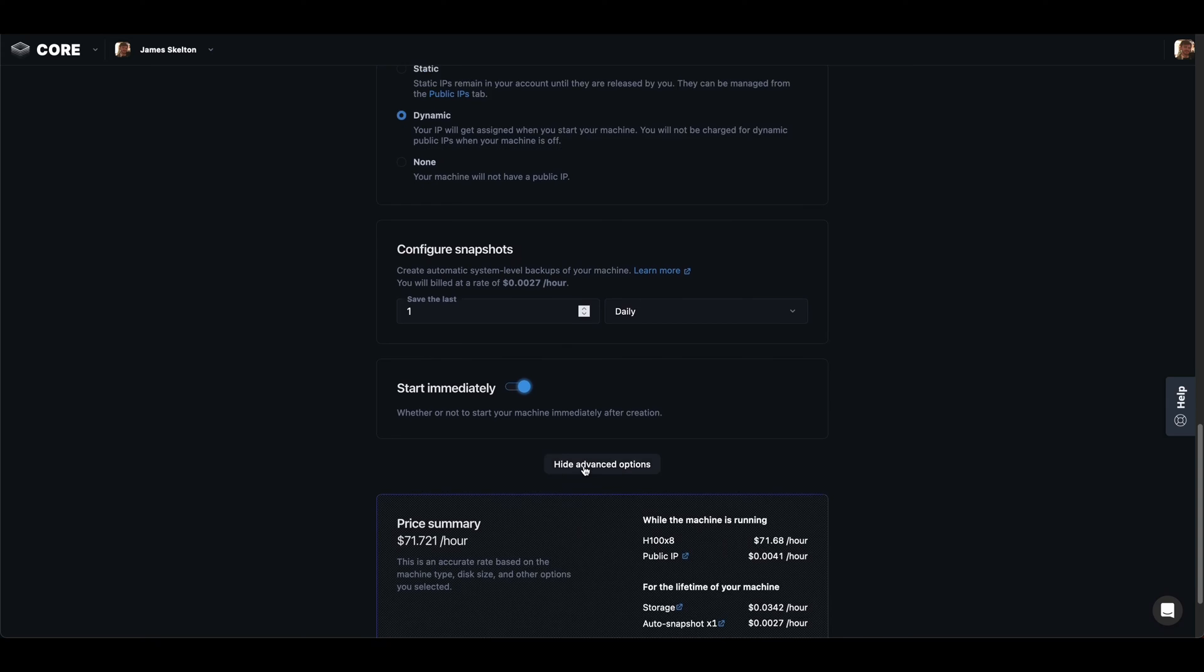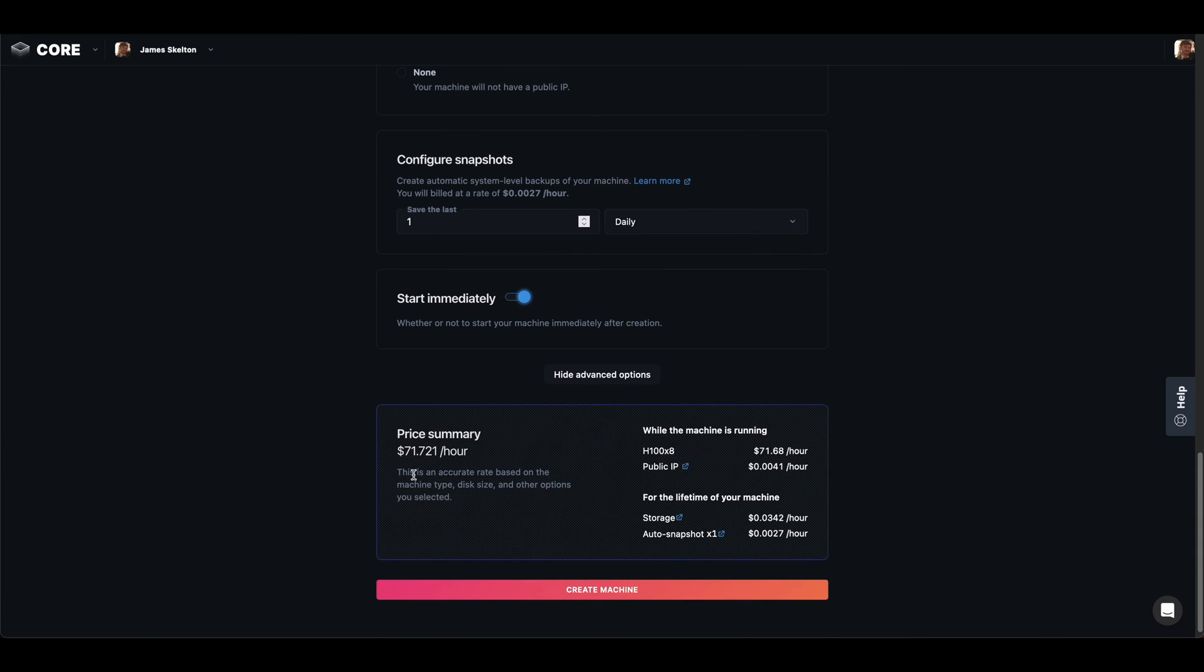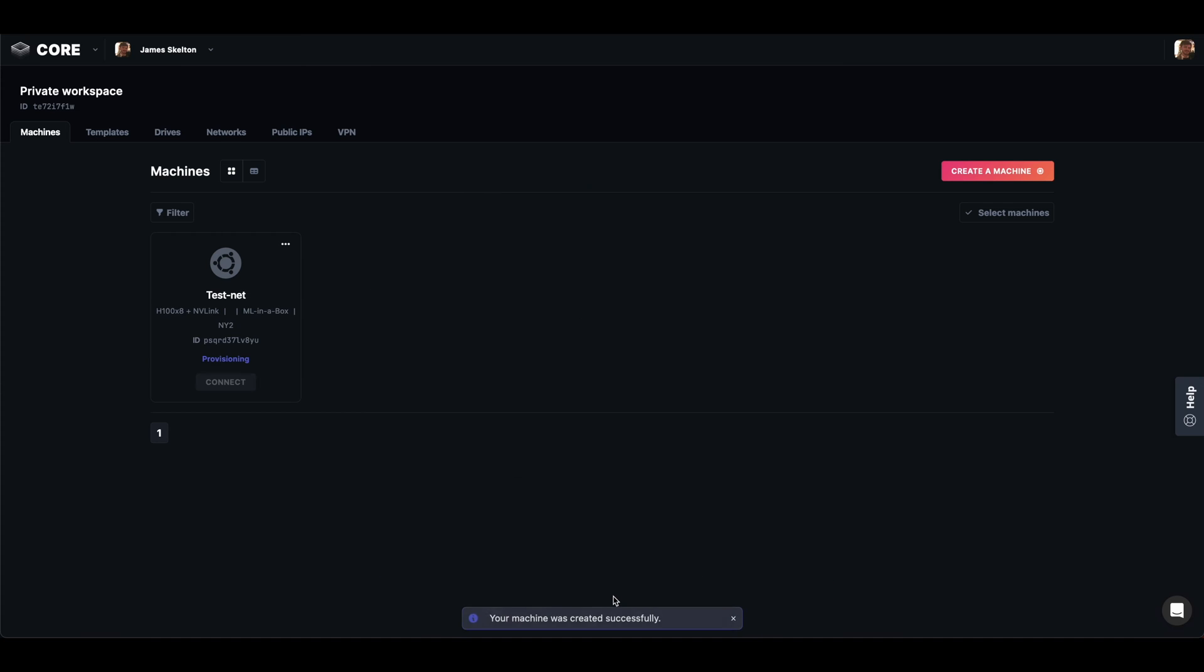I'm also going to adjust my snapshots. These are recordings of how the screen works. And finally, I'm going to look at my price summary here. Once that's done, we can hit start.